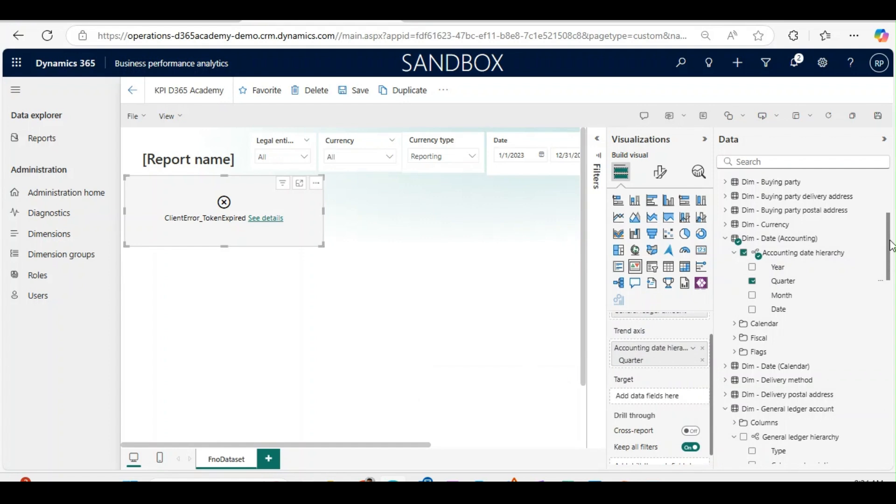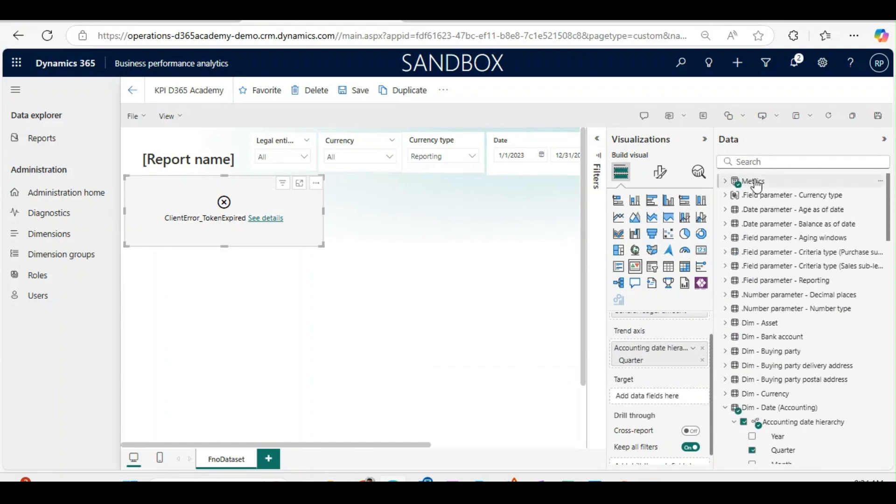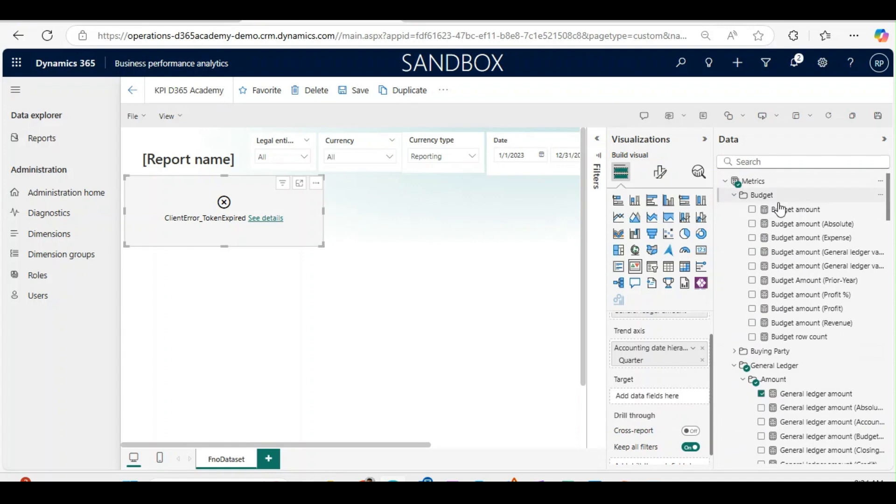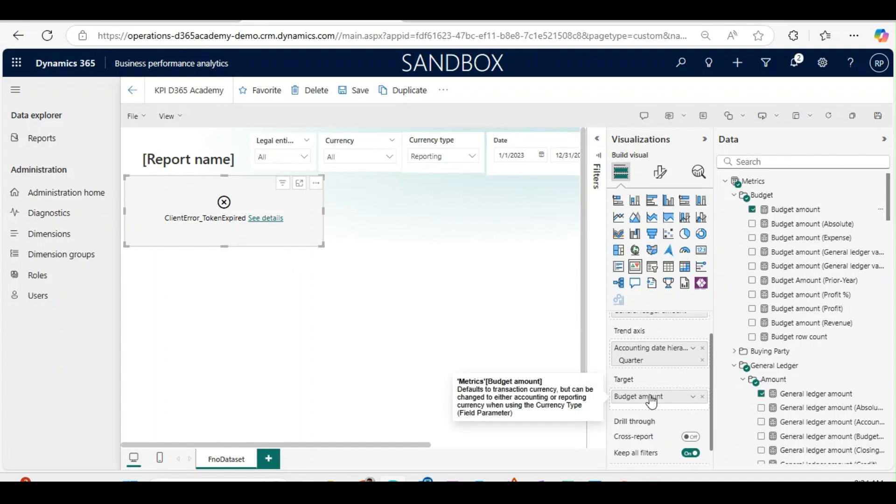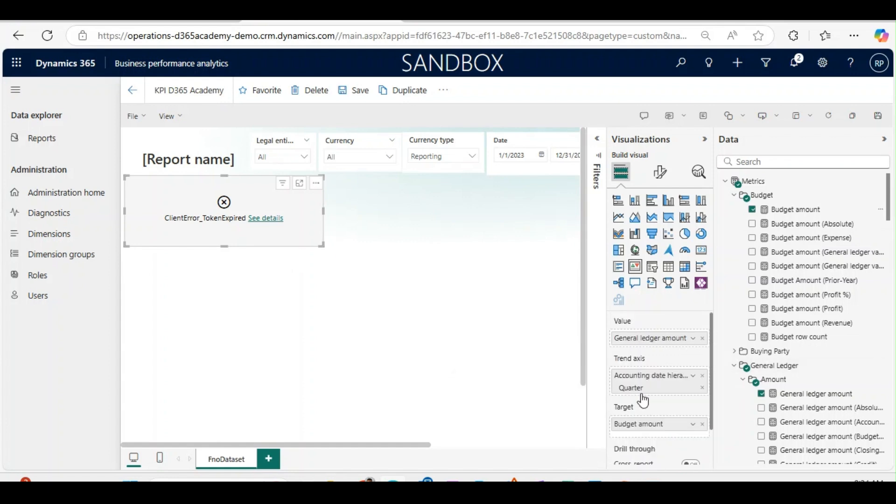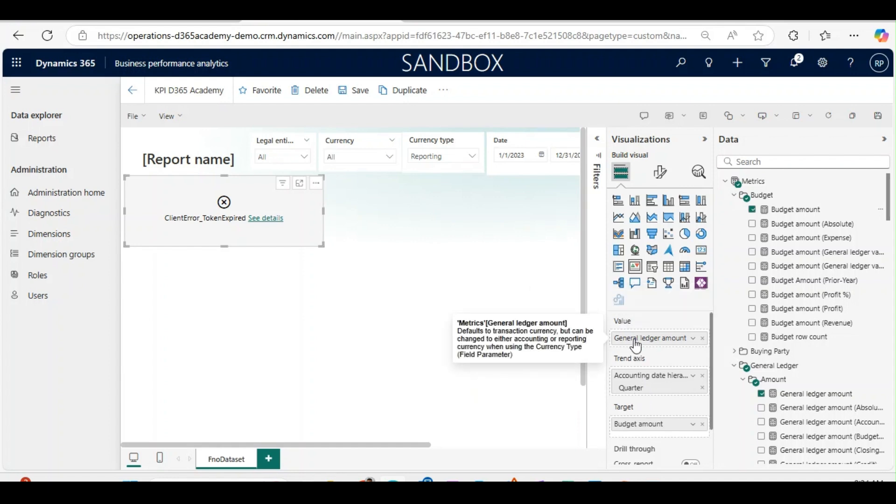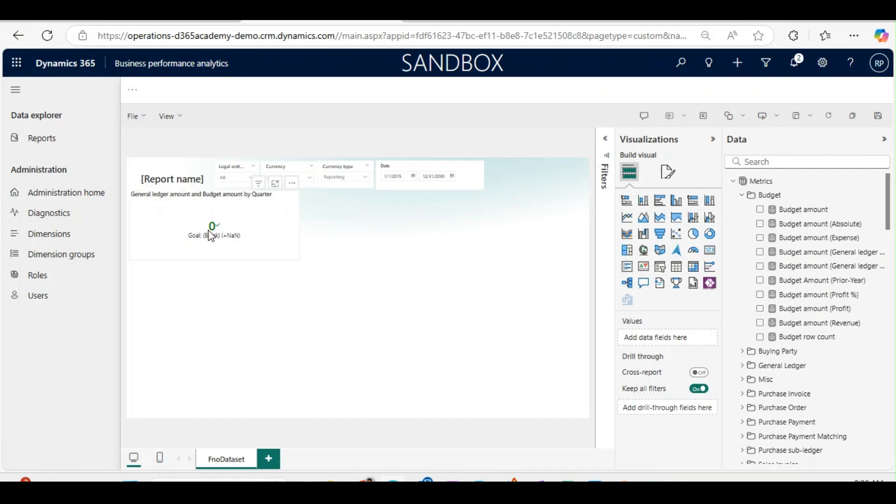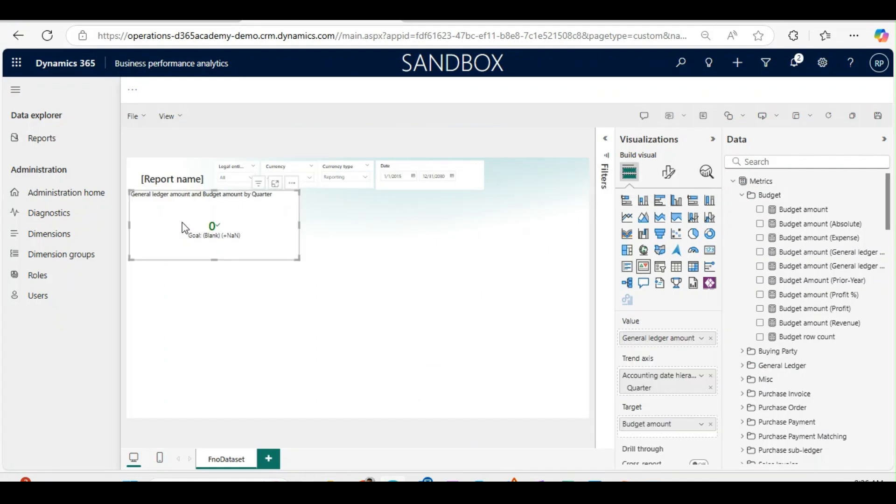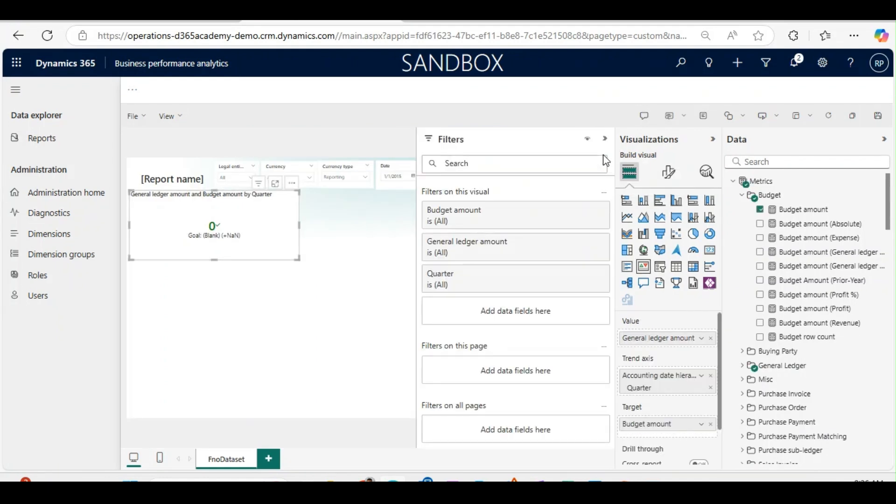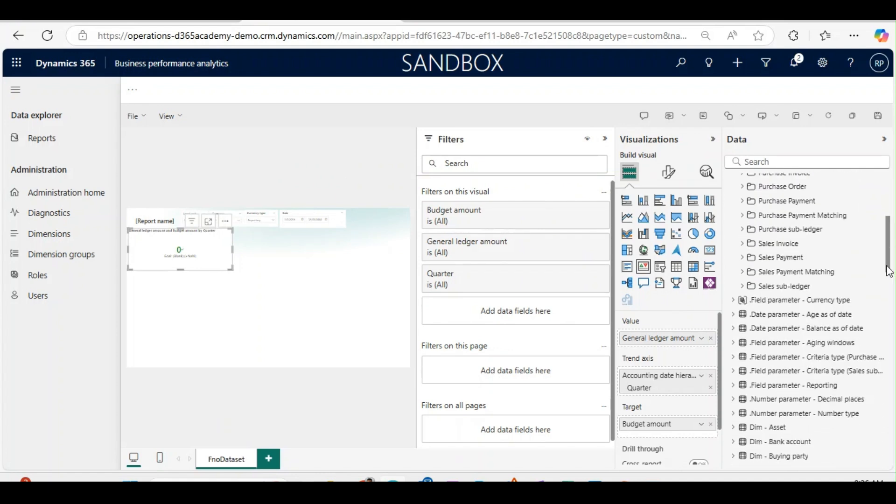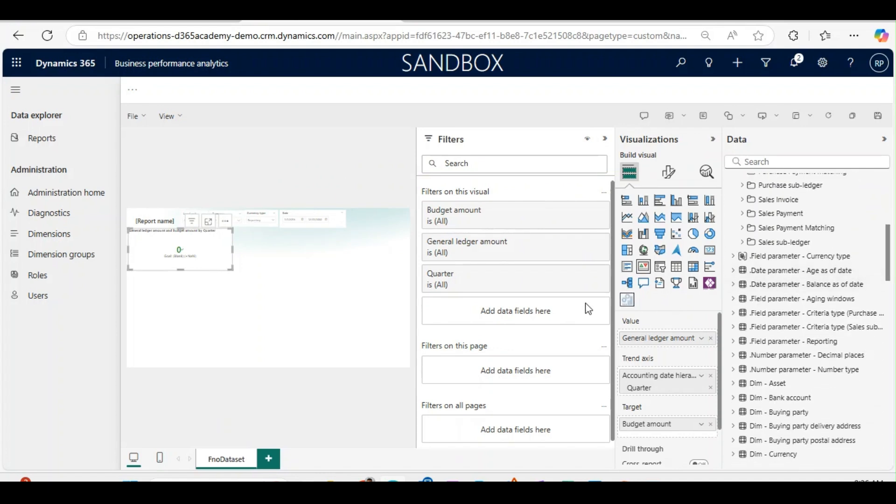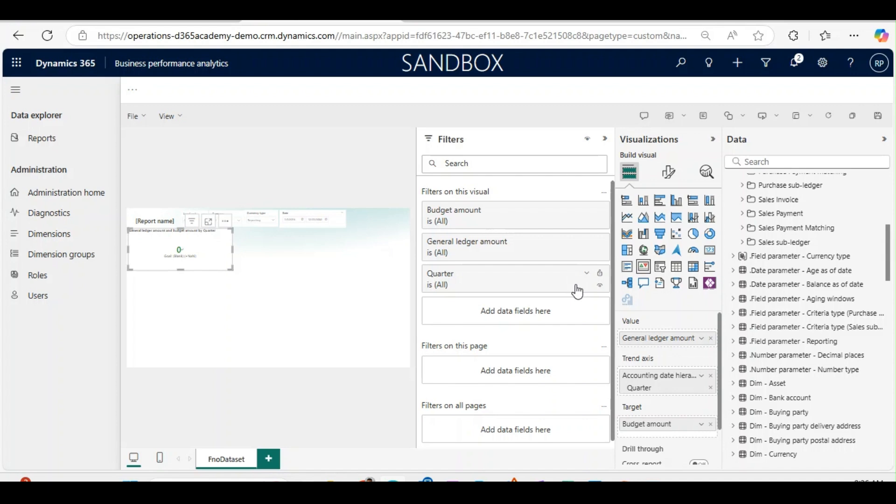In the target I will use budget. I can get the budget from the matrix, so basically my target is budget, my trend axis is quarter, and my value is general ledger amount. To bring the filter only to revenue, I will use this filter and expand it. Here I will bring the main account type, so all the main accounts having revenue will be coming into this filter. This revenue versus achieved will be showcased in the KPI.